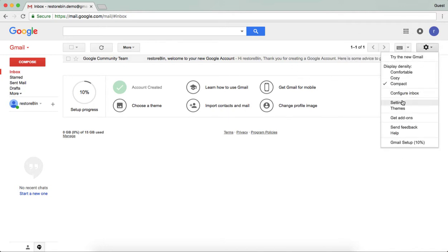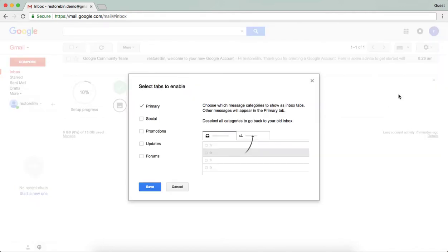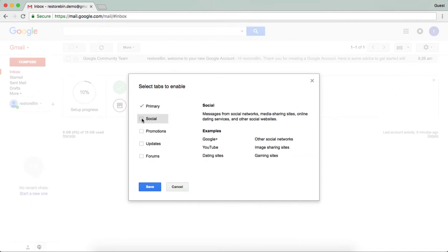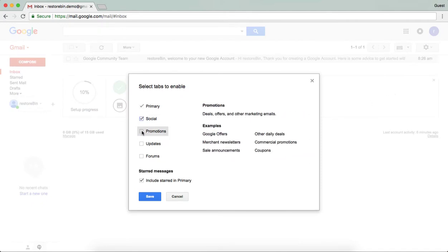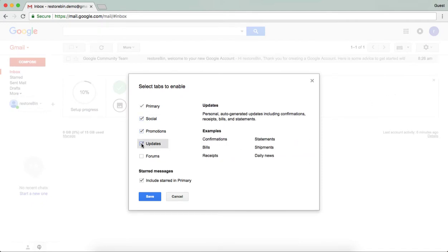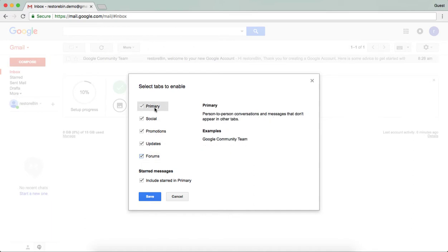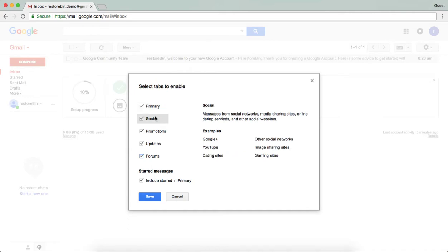If you want to have all the different tabs enabled, you can just enable all the tabs: updates, forums. This will give you an option for what all things will be included. For example, it has given Google Community Team, which it has sent in the primary. Once you start receiving emails, it will actually sort out based on your incoming messages.